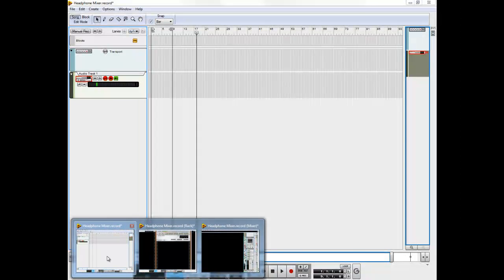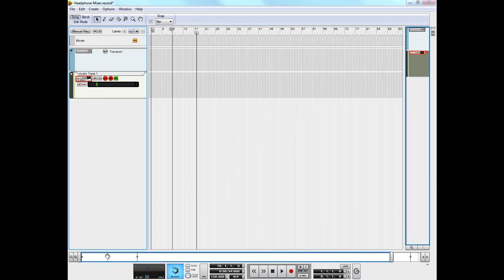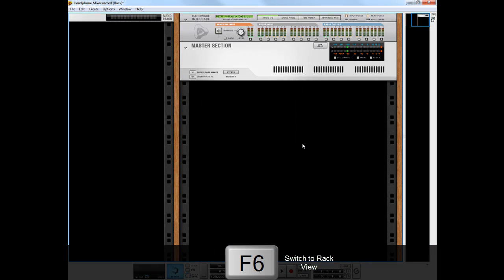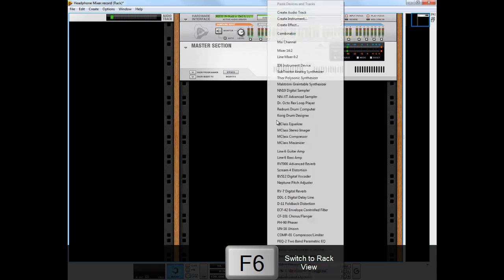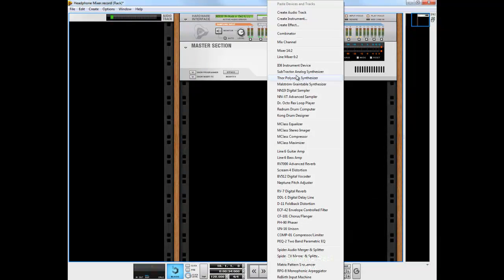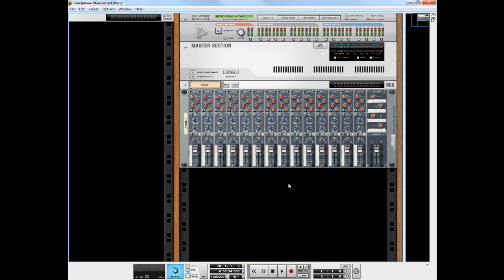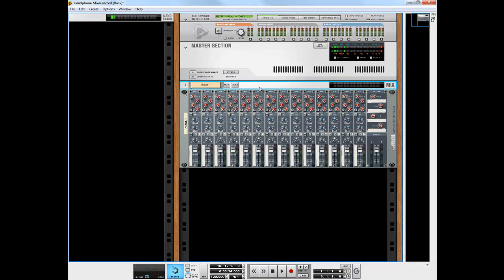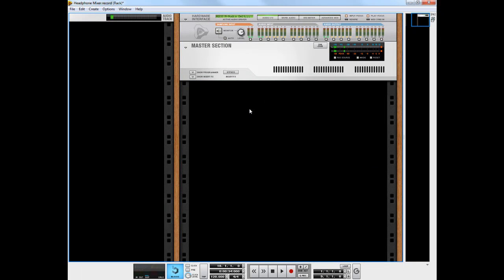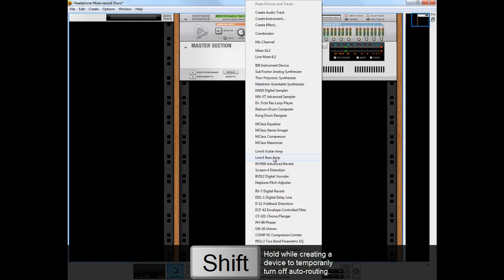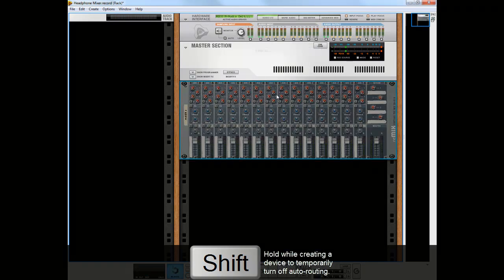I'm going to open up our software here. Okay, so first thing we're going to do is we're going to go over to the rack and create a 14x2 mixer. Now, the way it creates the mixer by default is with a mix channel like it would create any audio generating device, and that's not really what we're interested in, so I'm going to undo that.